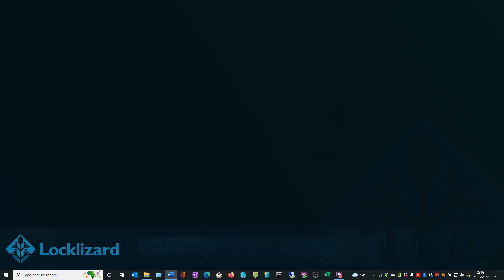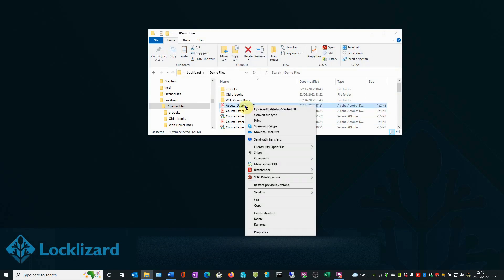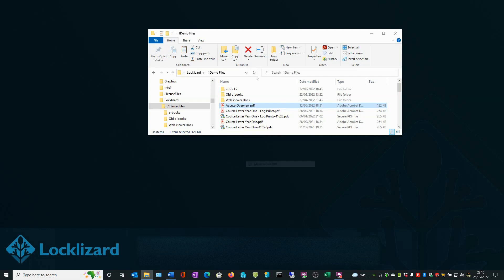I will now show you the DRM controls you can apply. First, open Windows Explorer, locate the document you wish to protect, right-click on the PDF, and choose Make Secure PDF.